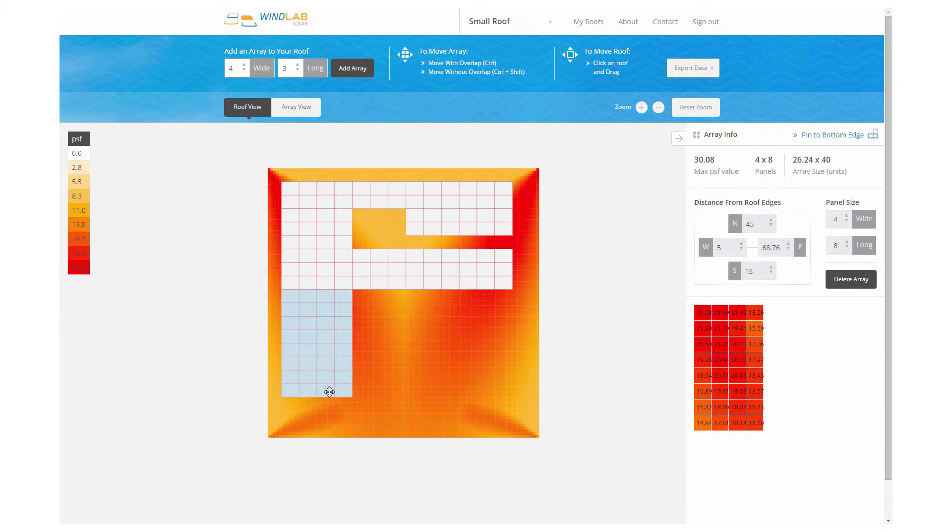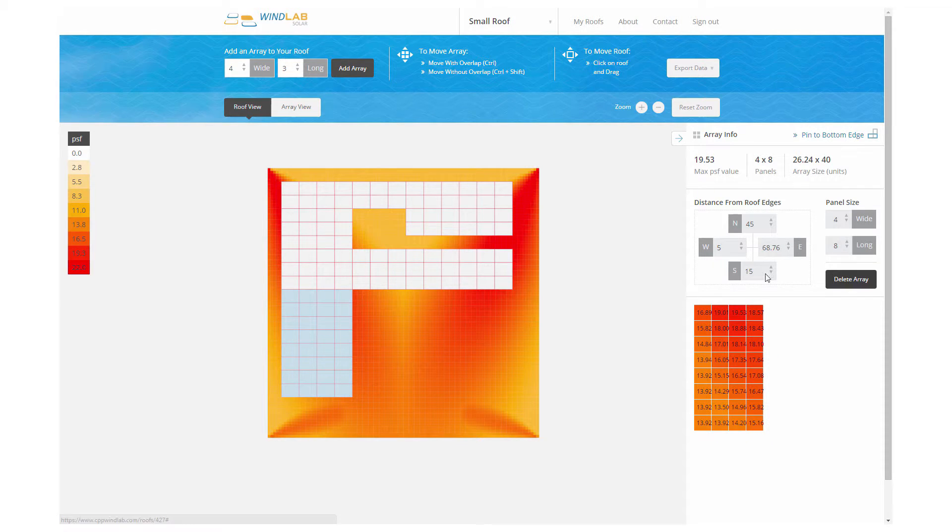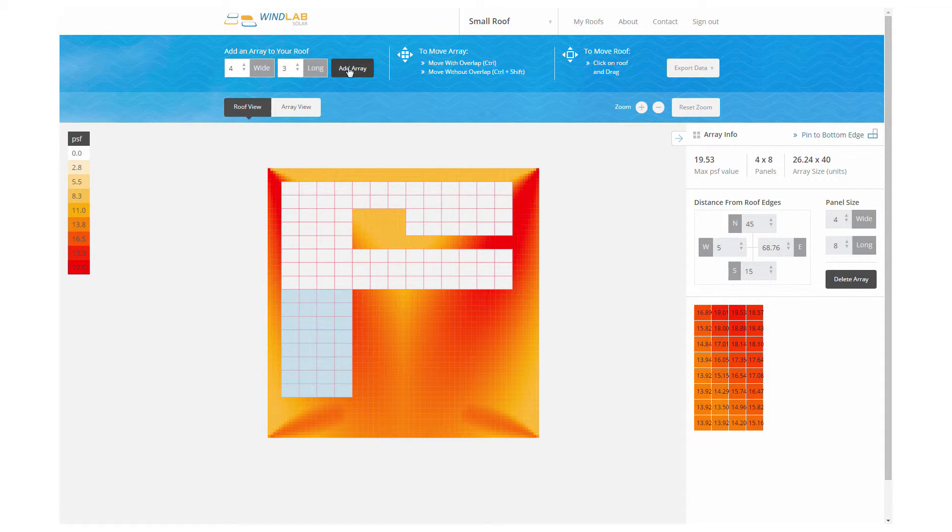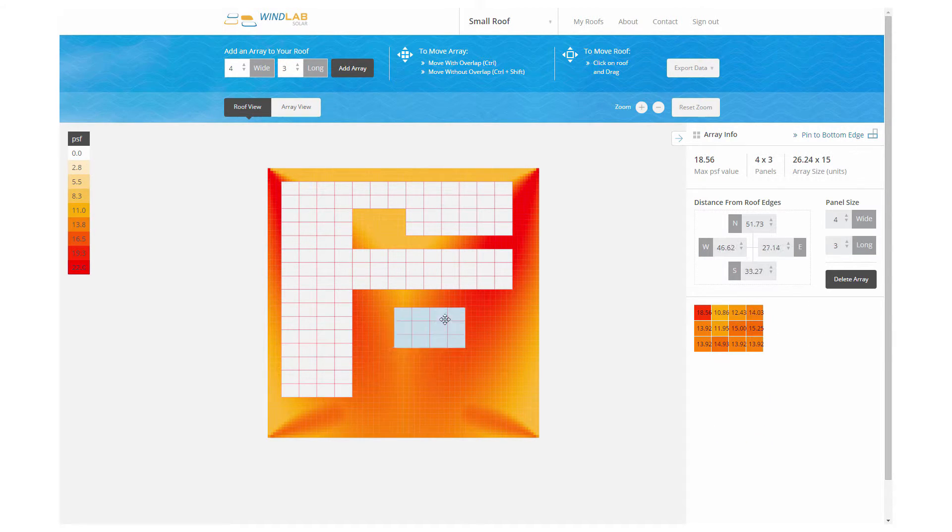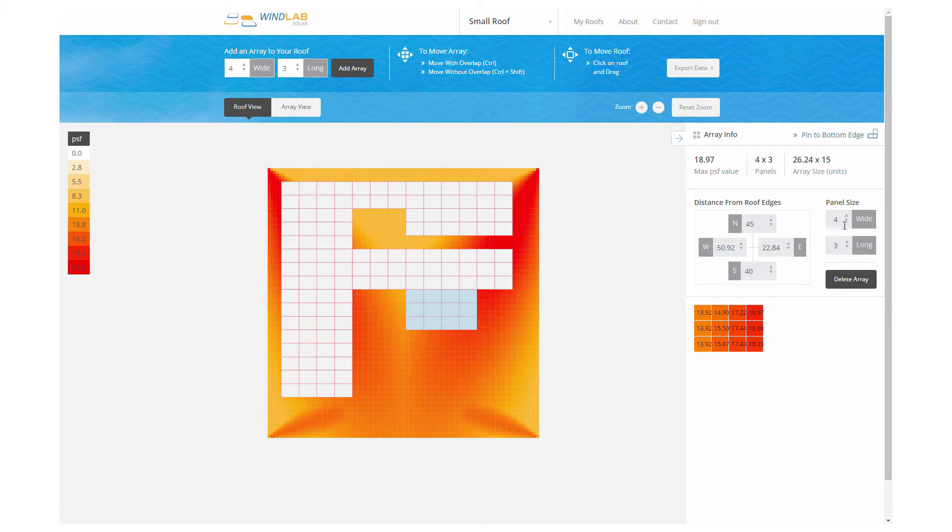So we create the array, we snap to, and you see the values in PSF. Later on, we're going to create a larger roof, and you'll see that the values in that case are a fair bit higher.